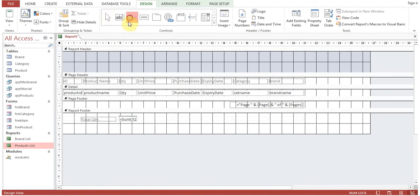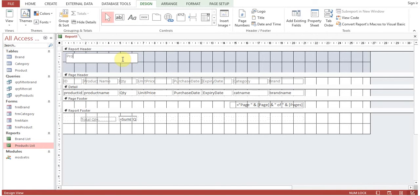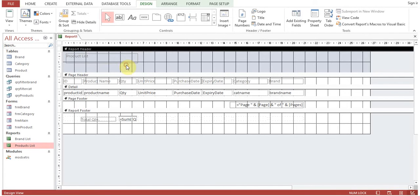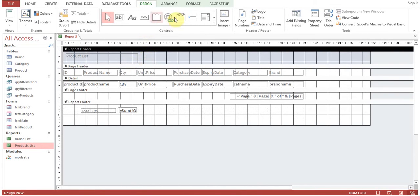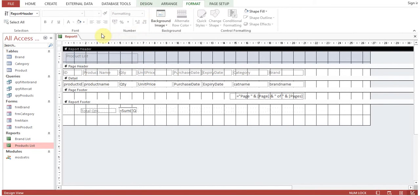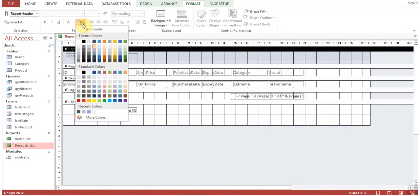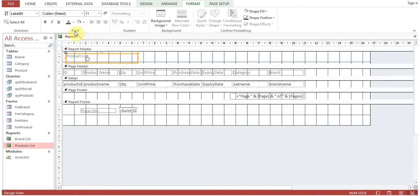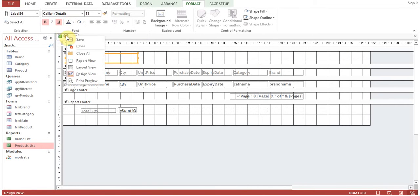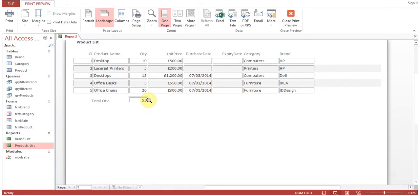In the report header we'll put another label 'product list' and you can change the format automatically to any format you want. Now print preview—the product list ID, program, quantity, these fields are appearing here.